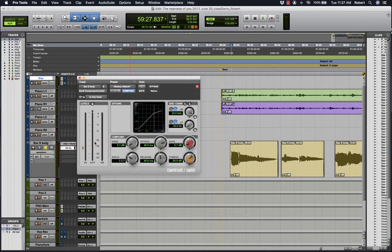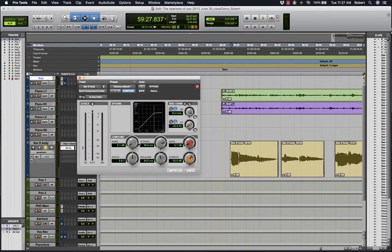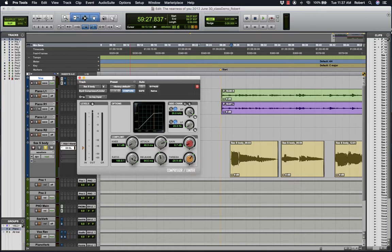The ratio is how much will the signal be reduced when it reaches the threshold point and above. So 100 to 1 it becomes like a limiter. So no level will be allowed to go beyond that threshold setting.